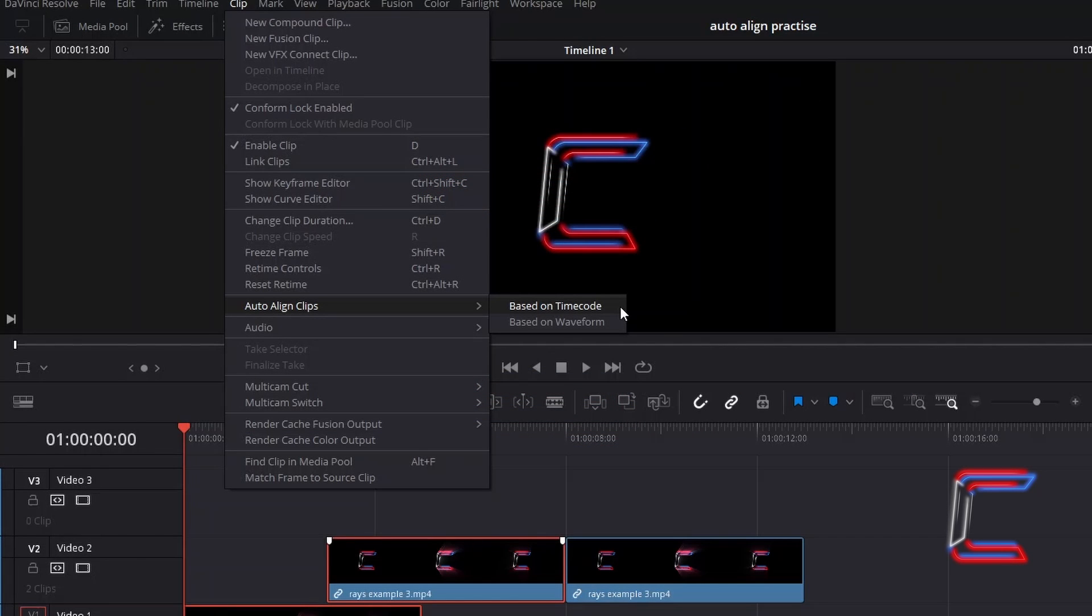In this tutorial, you will learn how to use the Based on Time Code function for the Auto Align Clips option in DaVinci Resolve 18.0.2.